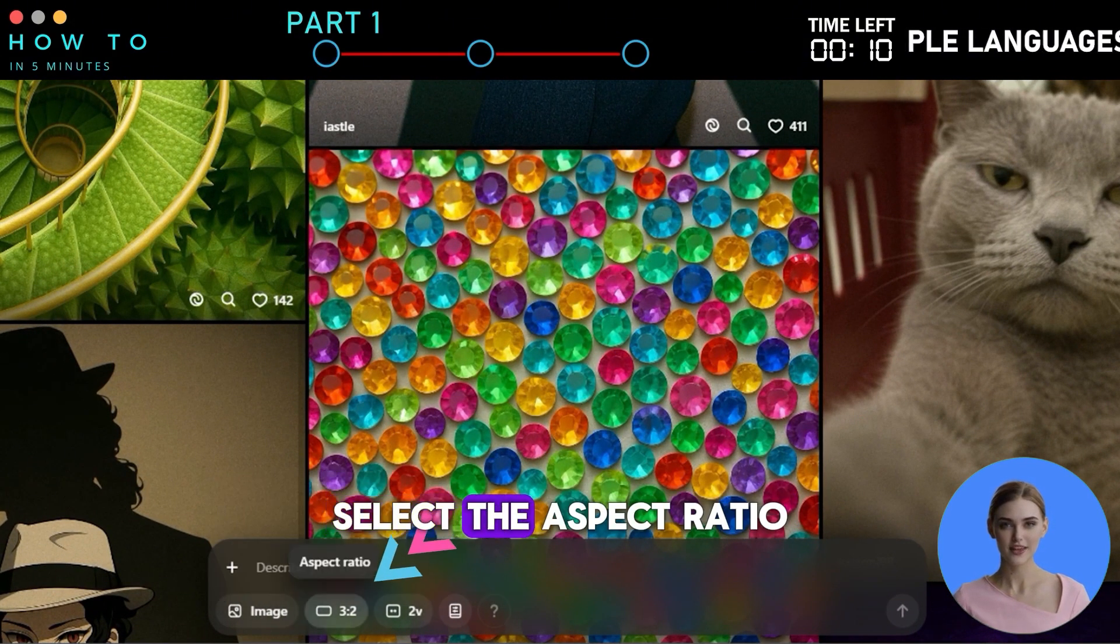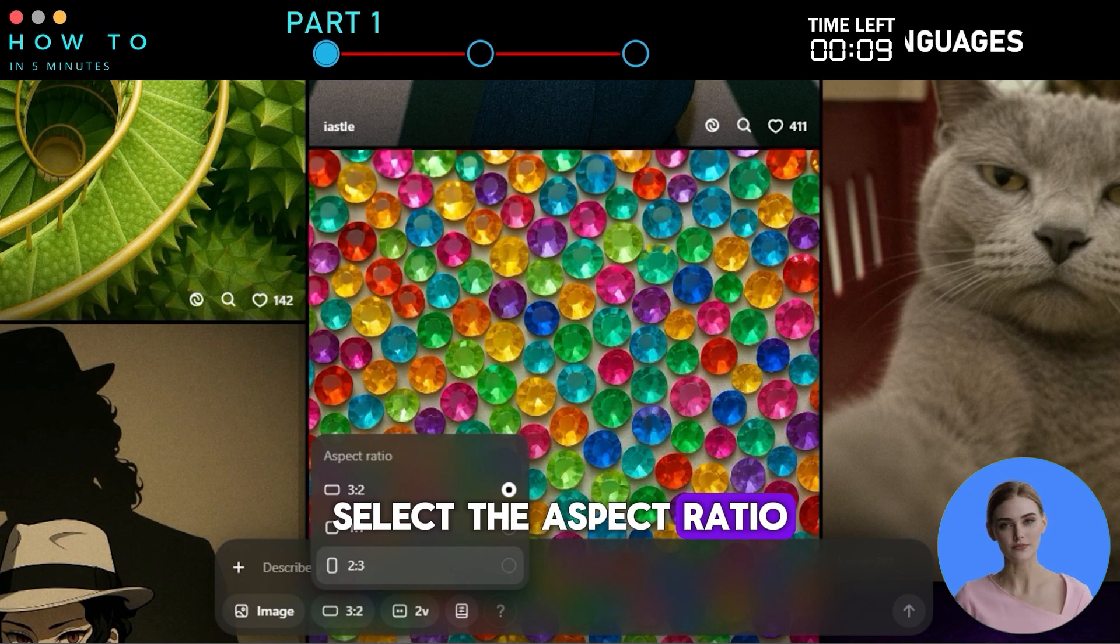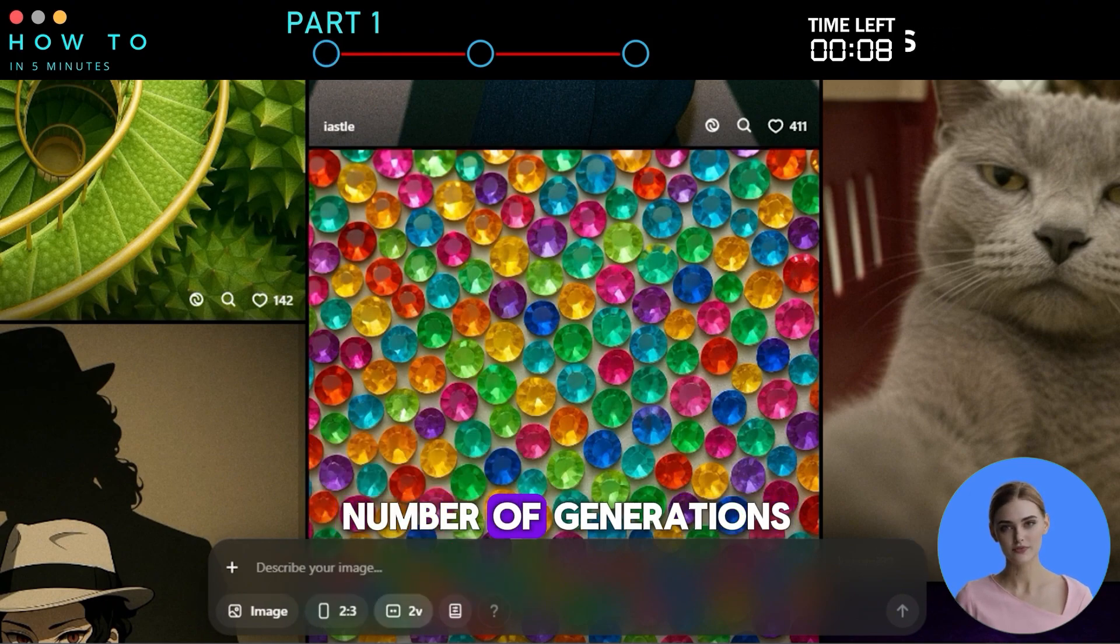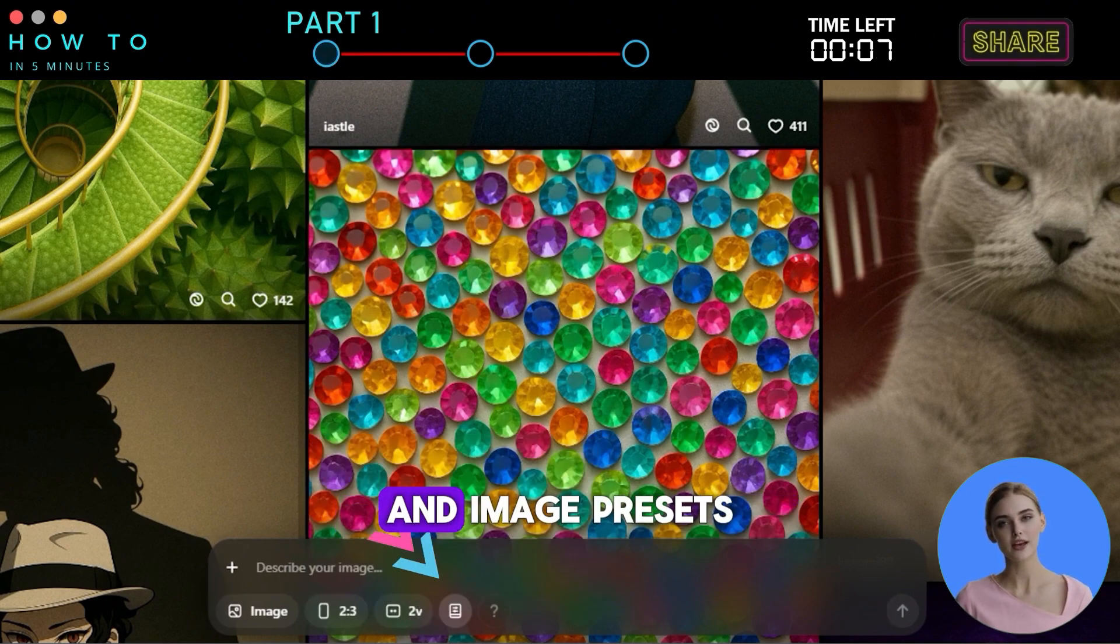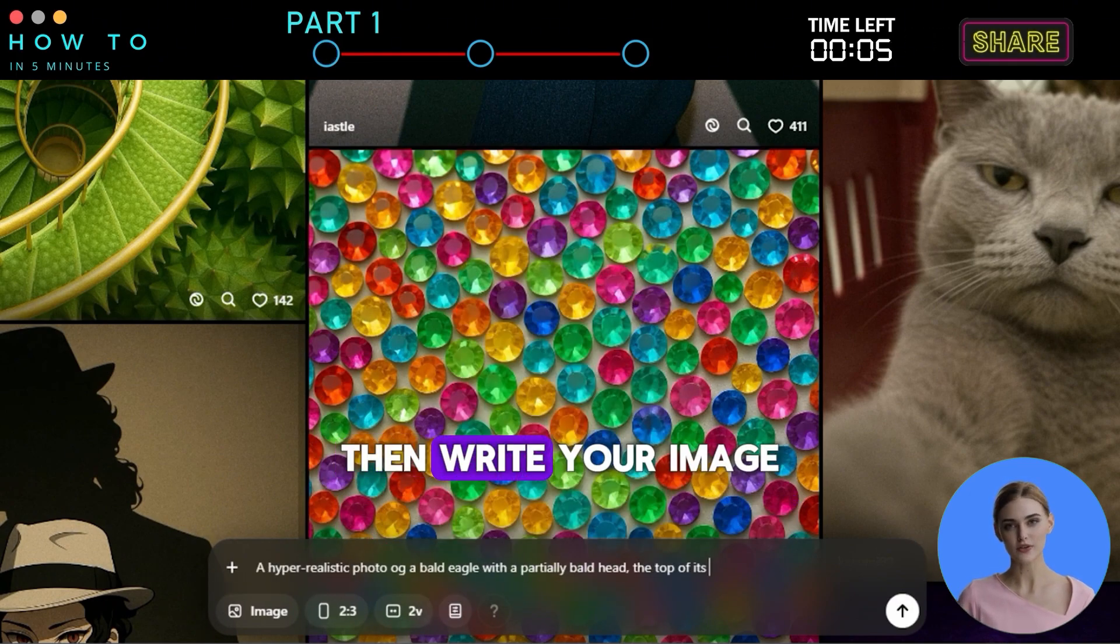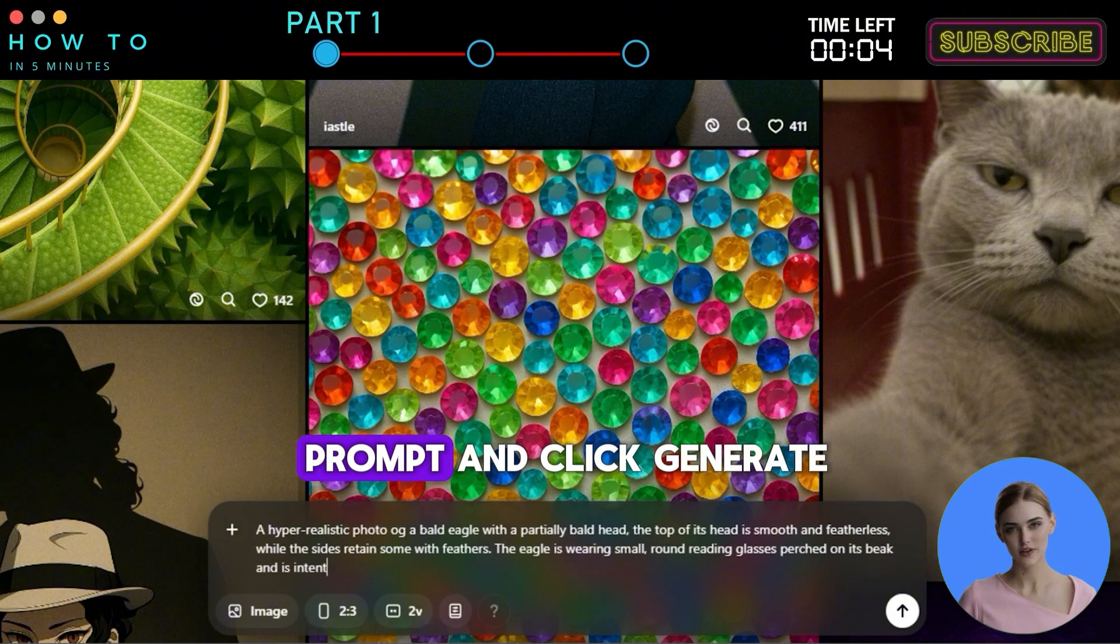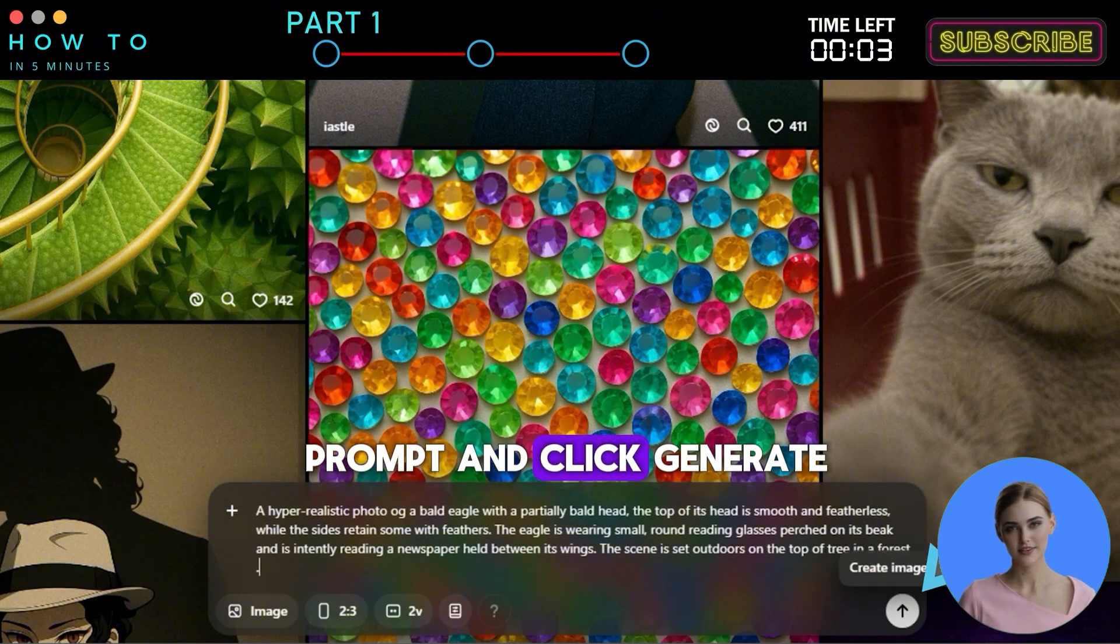Select the aspect ratio, number of generations, and image presets. Then, write your image prompt and click Generate.